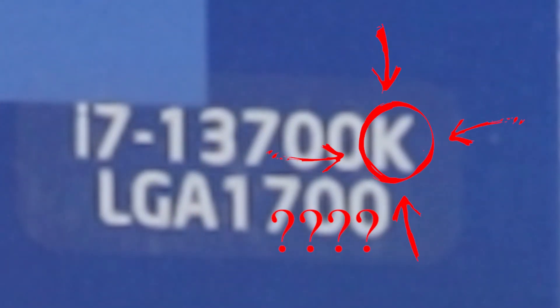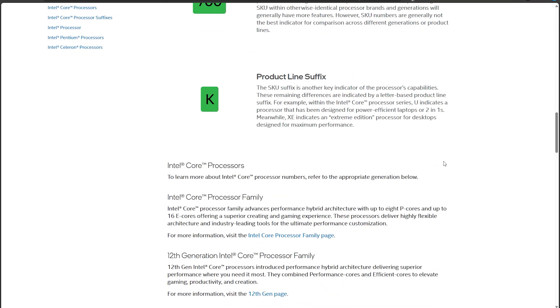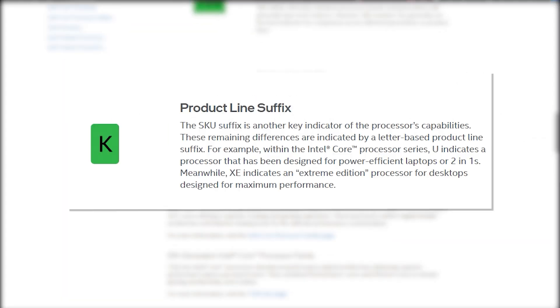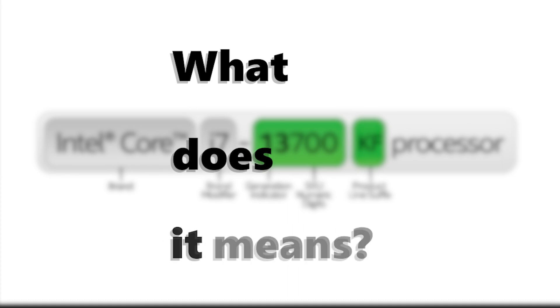What does this letter represent on your Intel processor? Based on Intel, these letters are naming suffixes for you to distinguish your processor capabilities. K, F, KF — what does it mean?